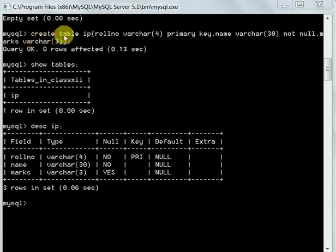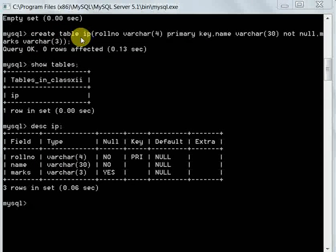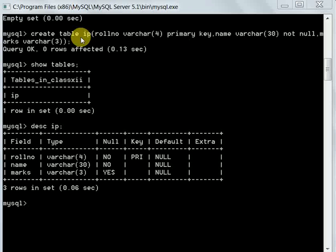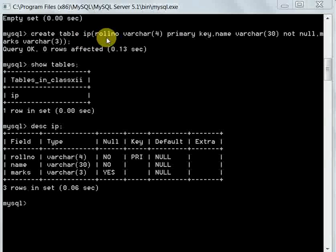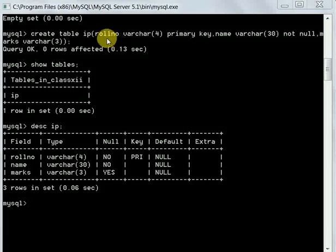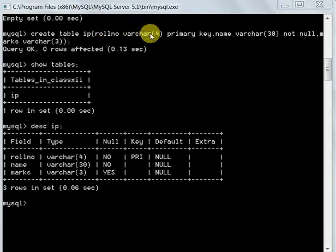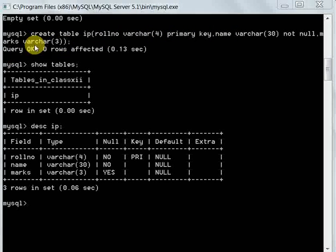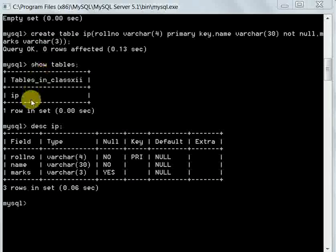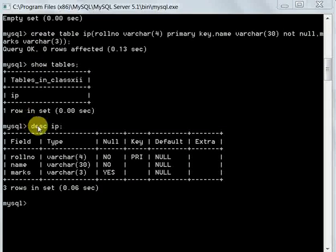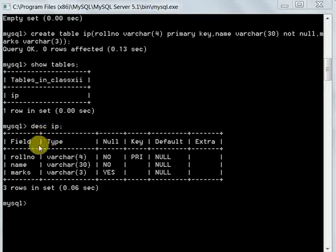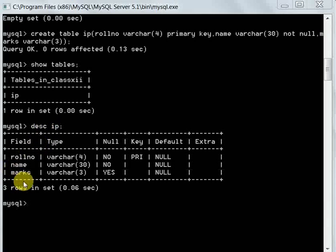We learned about CREATE TABLE command which is used to create a table. Here we have created a table with roll number, name, and marks as the columns. We have used the DESCRIBE command to view the table structure.